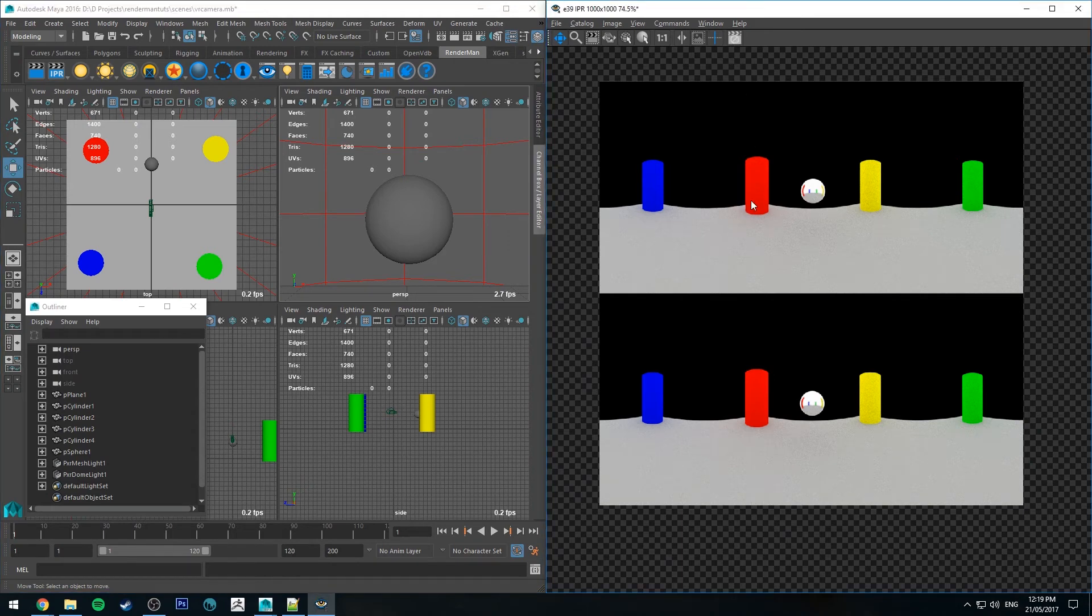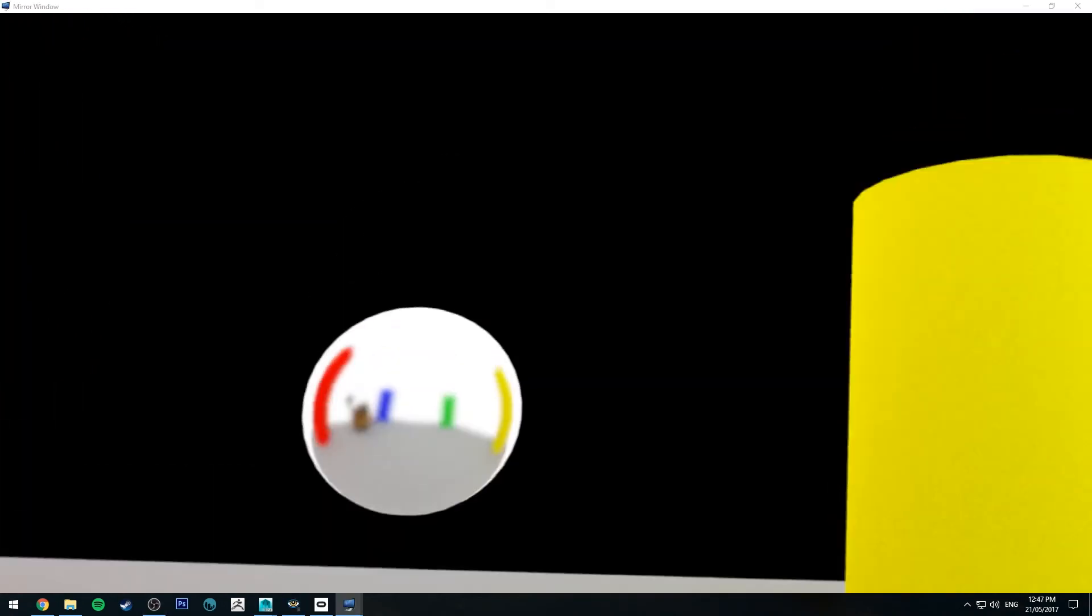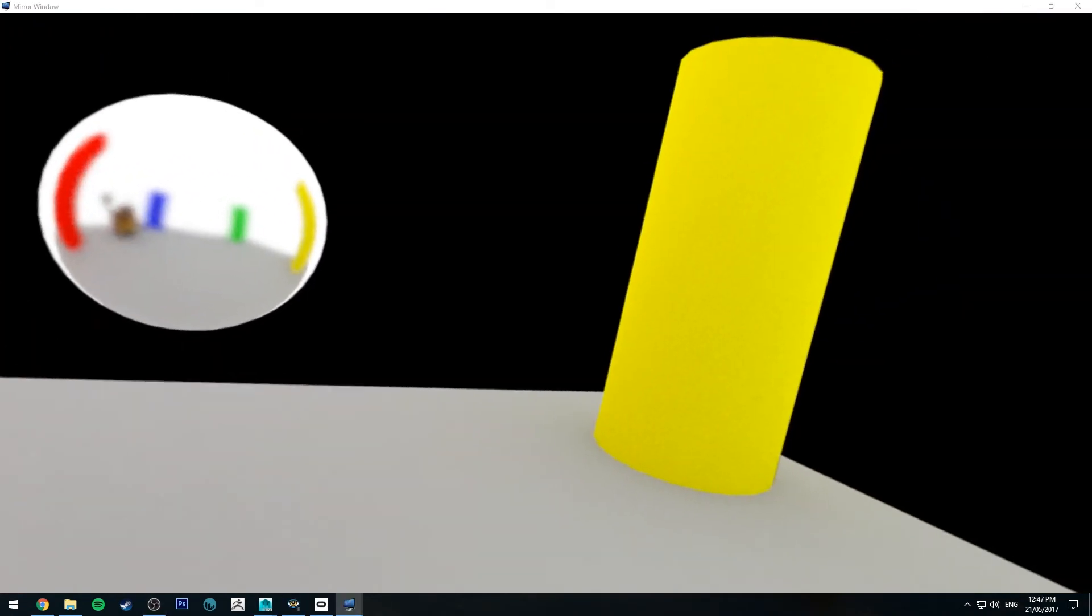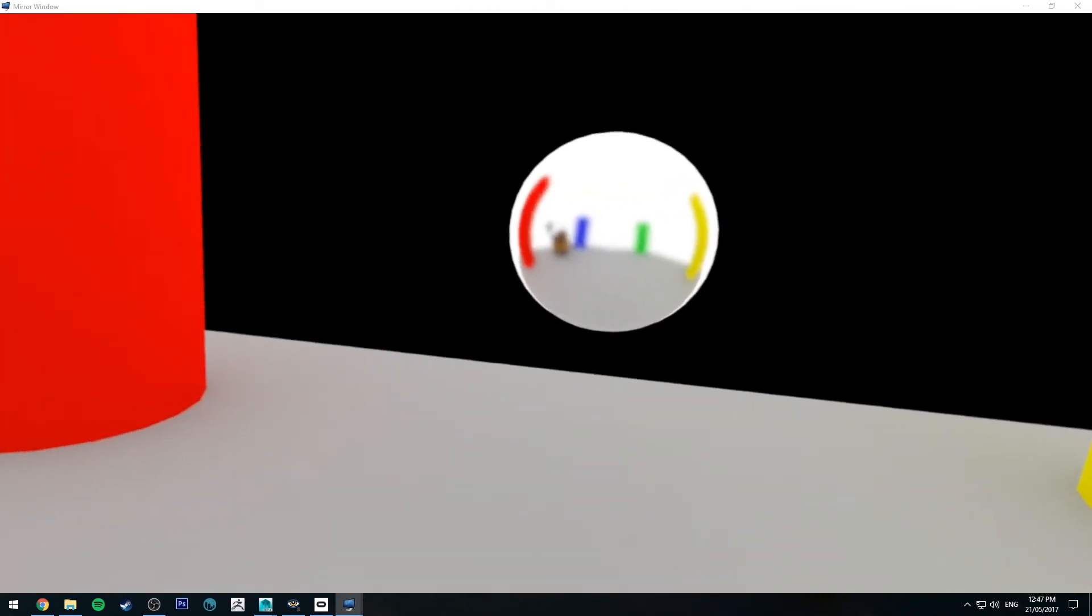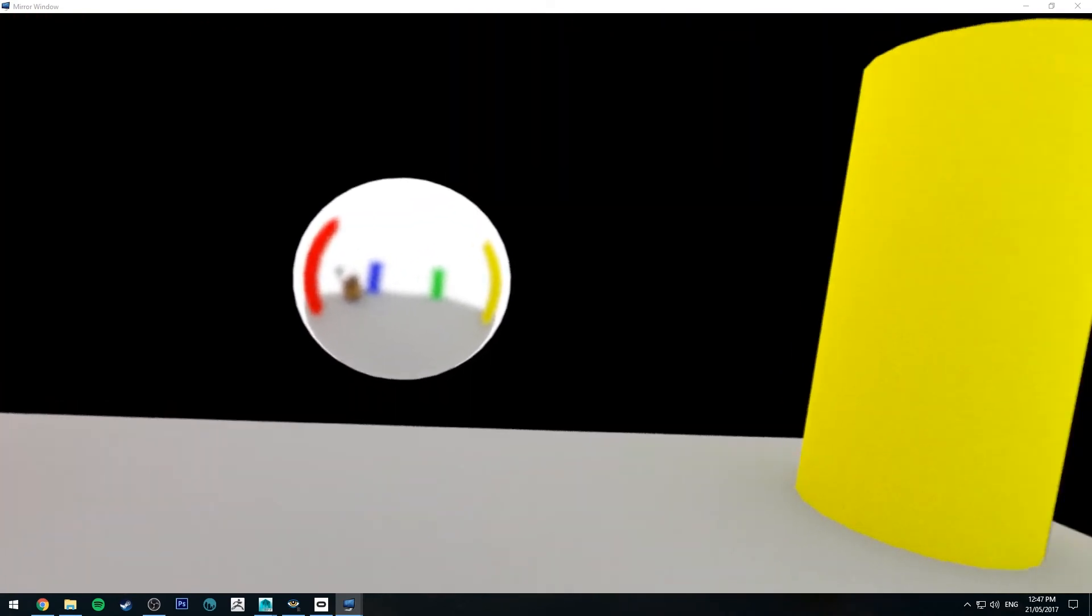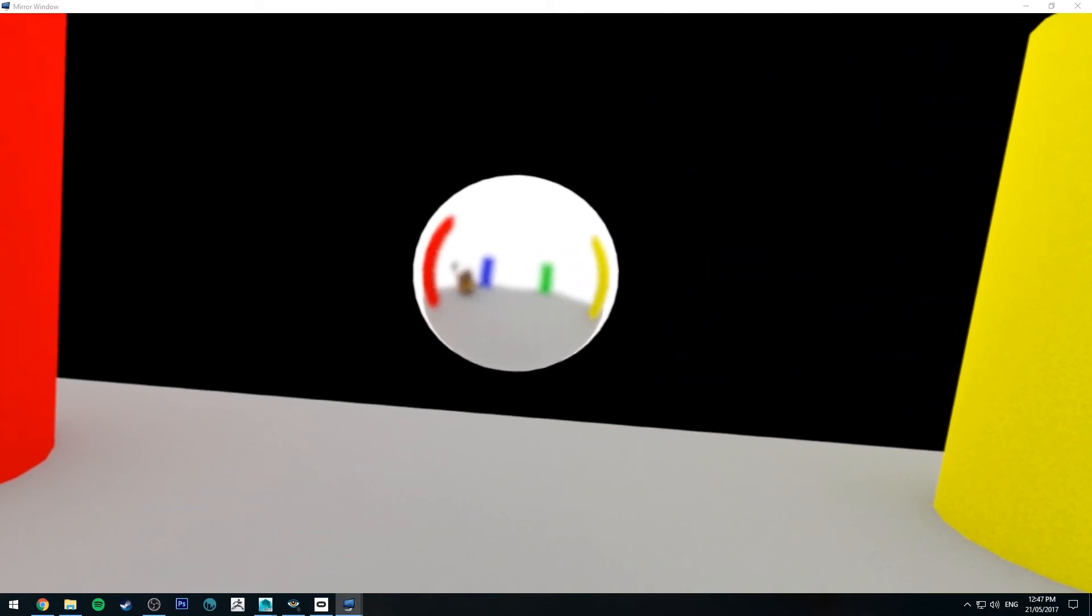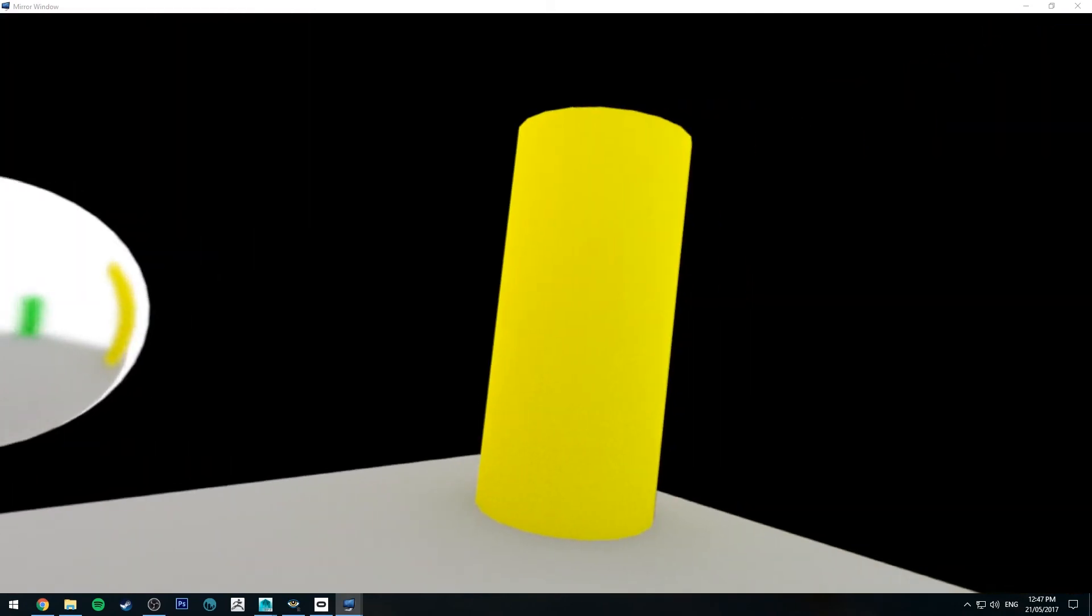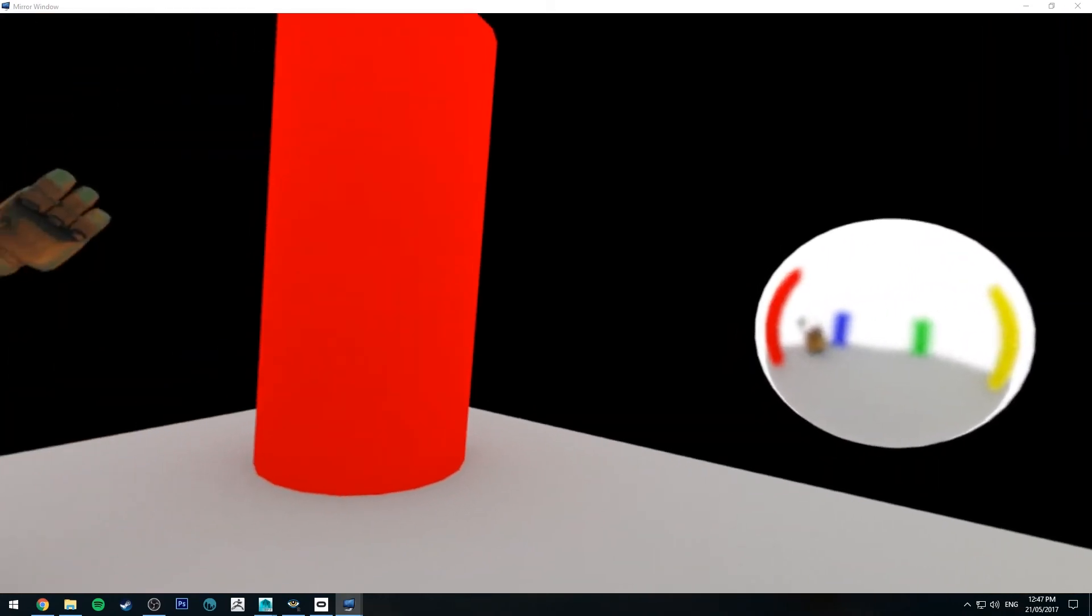So I'm going to render this at a decent resolution, maybe put some other stuff in the scene and then we'll jump into Oculus and have a look. Alright, so here we are in Virtual Desktop and I've just loaded the image in. So what I ended up doing was rendering this out at 64 samples at 4,000 by 4,000. So it doesn't look bad.